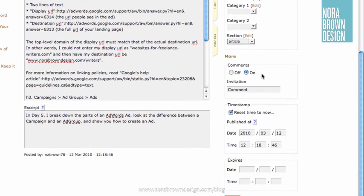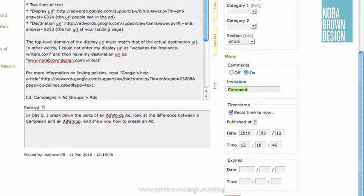If your site uses comments, you can turn them on and off here. And if they're on, you can change the comment invitation. Try to get people to comment.